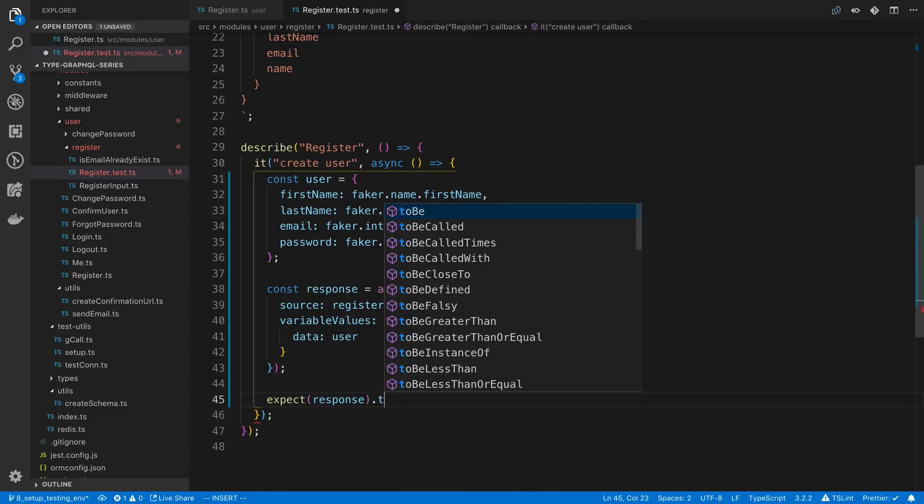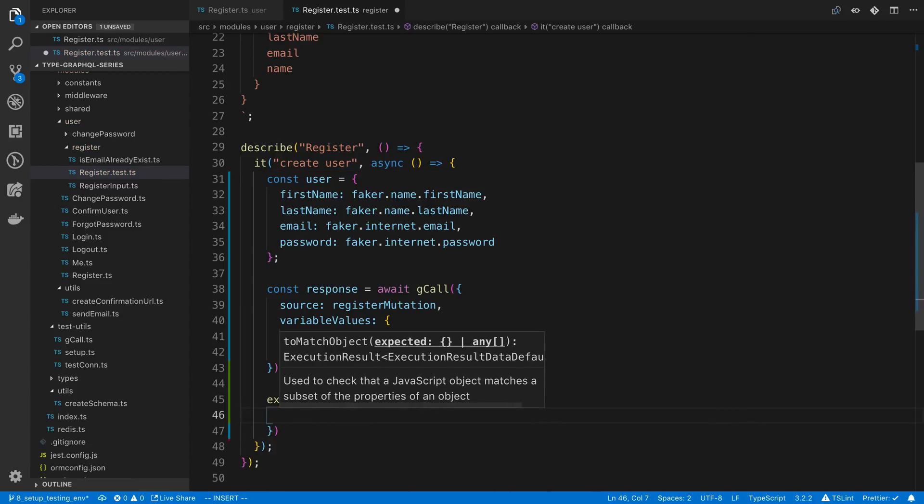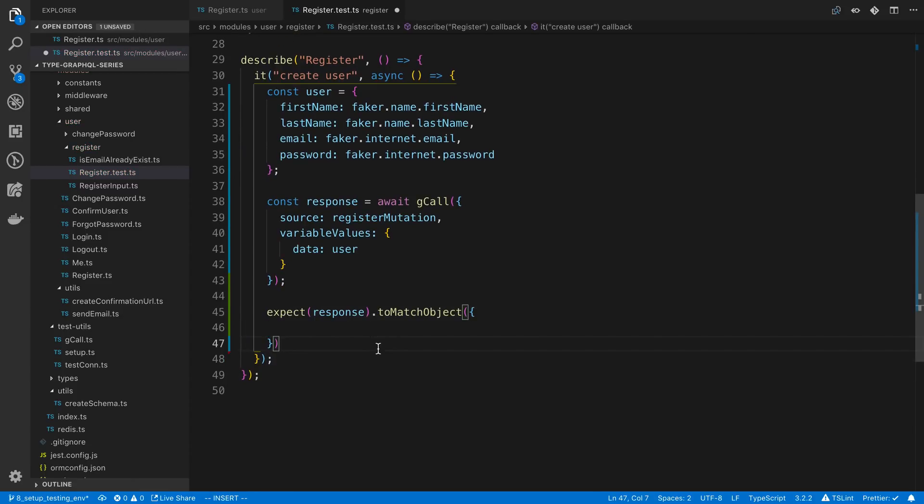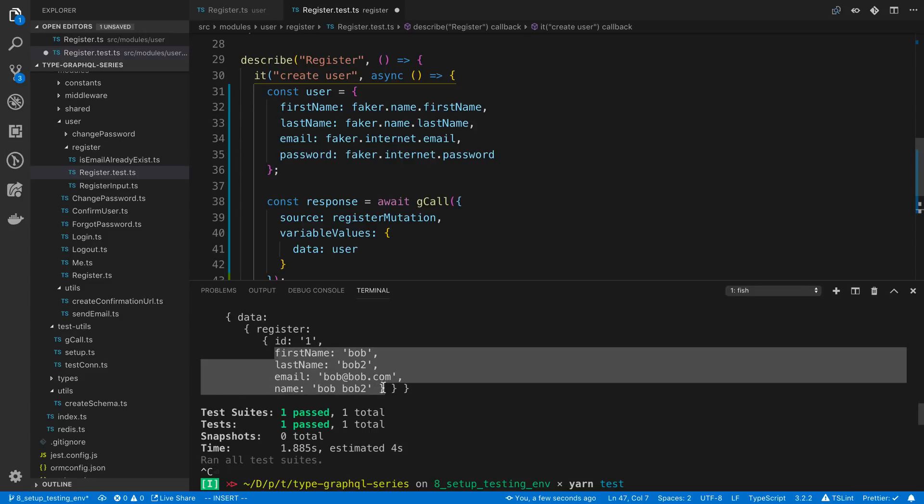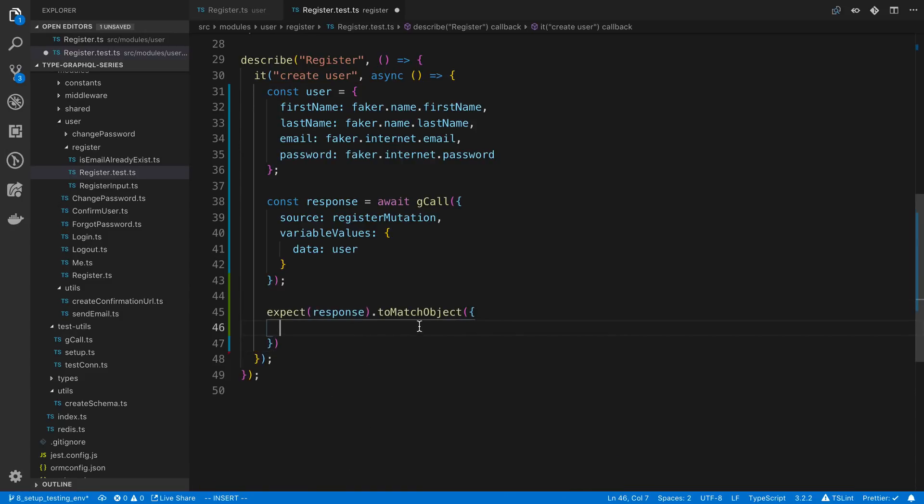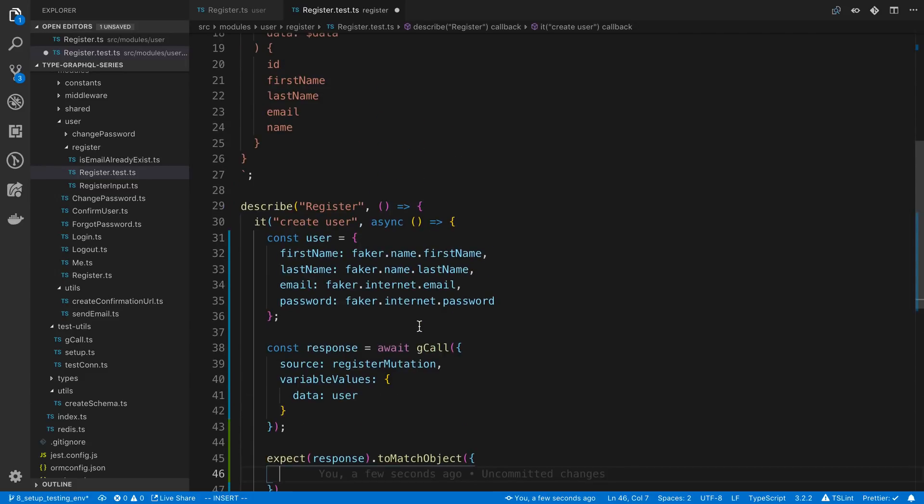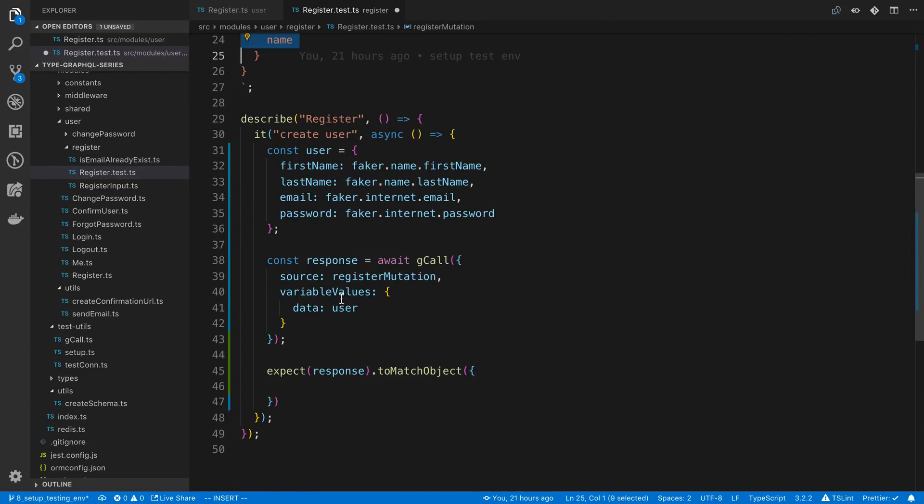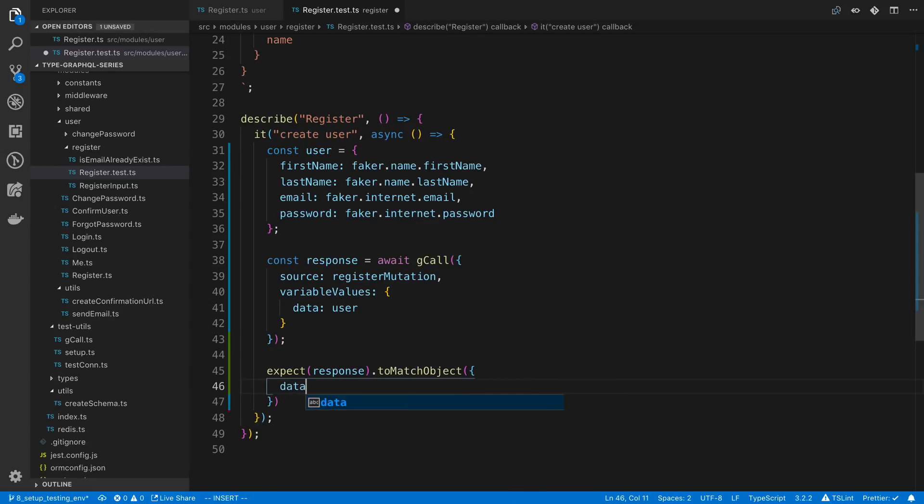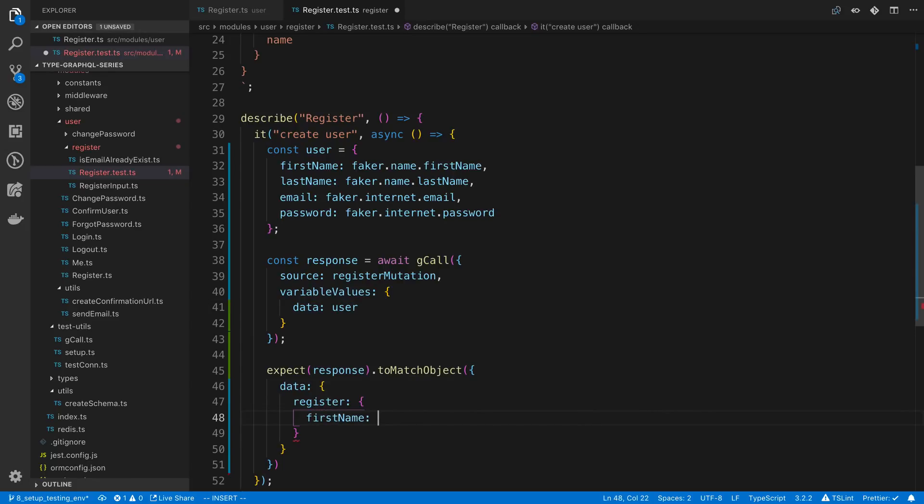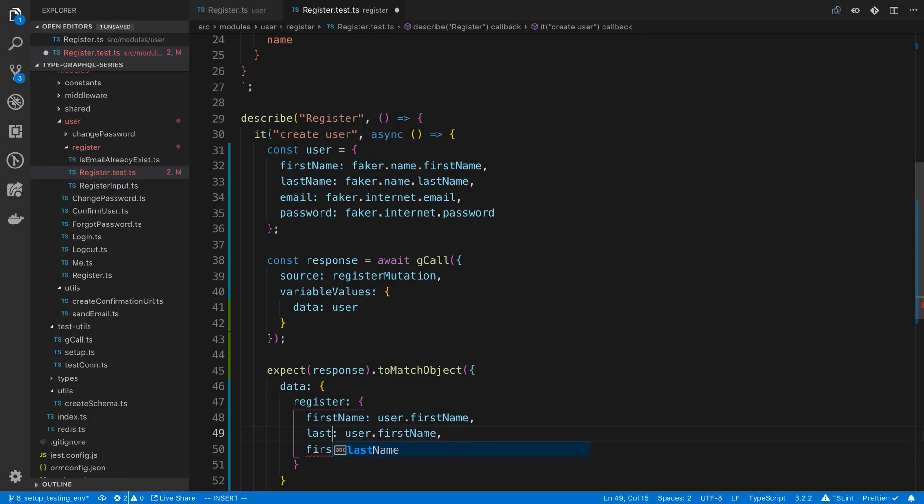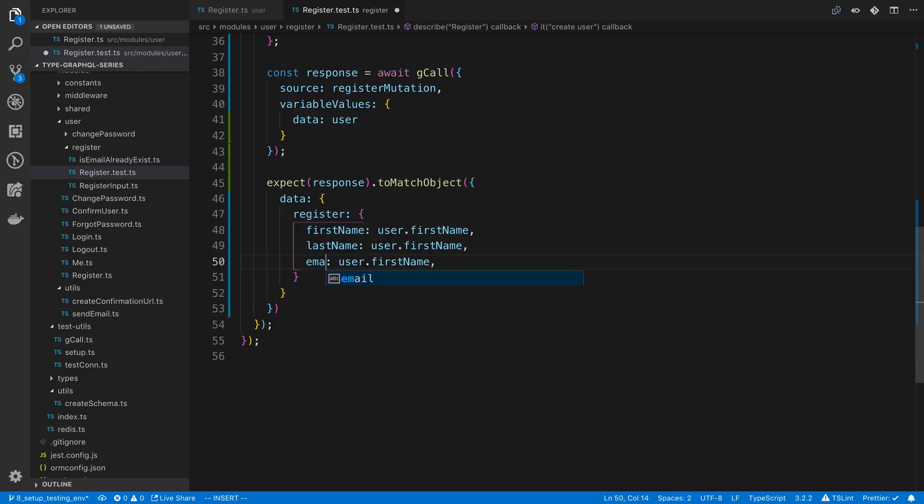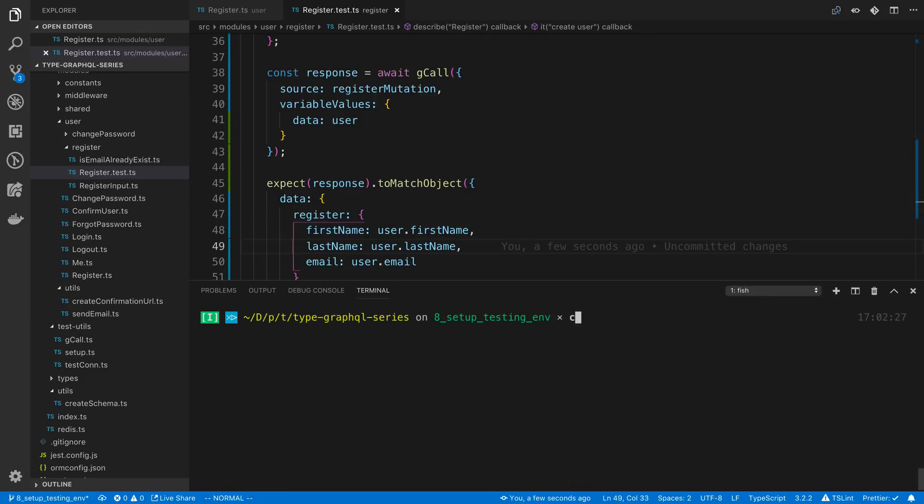I could say const response equals await. We could say expect response and we're going to say toMatchObject. I'm using this toMatchObject because we don't actually know what the ID is going to be, so we can't really expect the ID. But we can expect what all these other fields are going to be. We can say data register and then inside of here we can say first name is going to be equal to user.firstName. We don't actually return the password so we don't have to do that here.